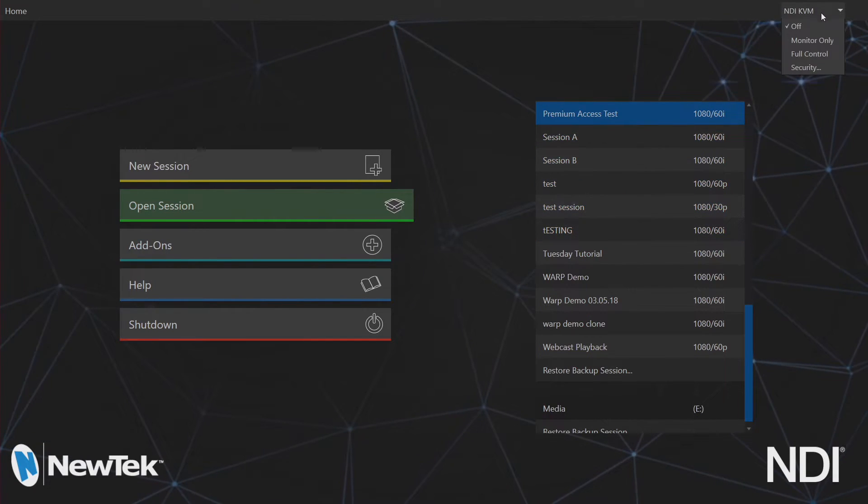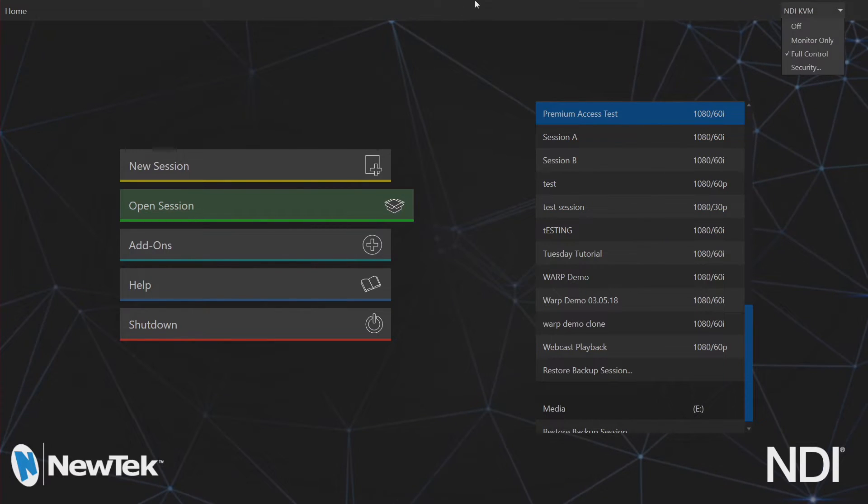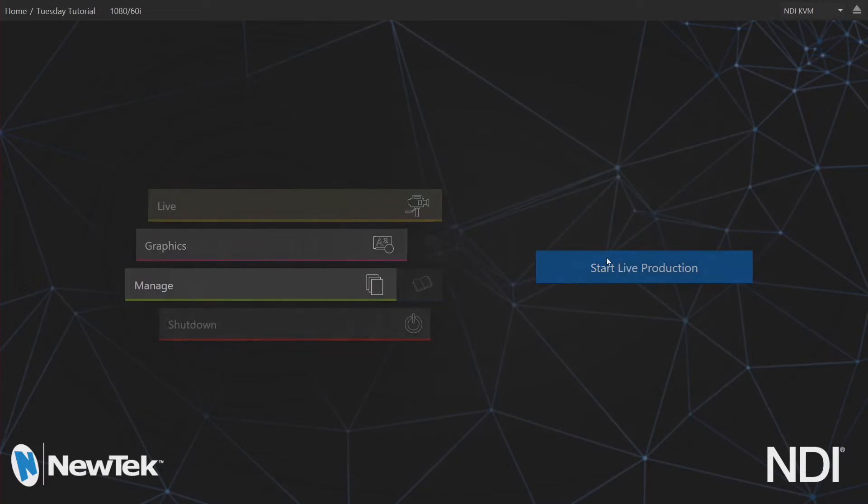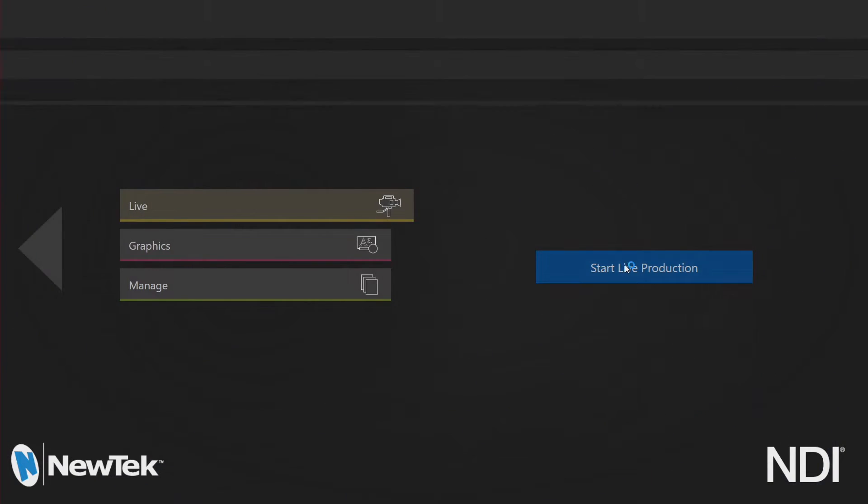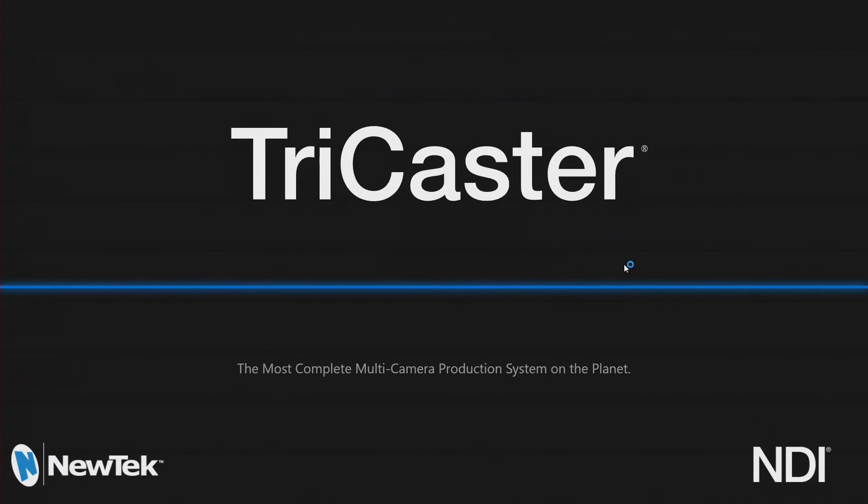Now from here let's go ahead and click on full control and let's start up my Tuesday tutorial session here. Now while I'm waiting for this session to load let's switch over to my laptop.